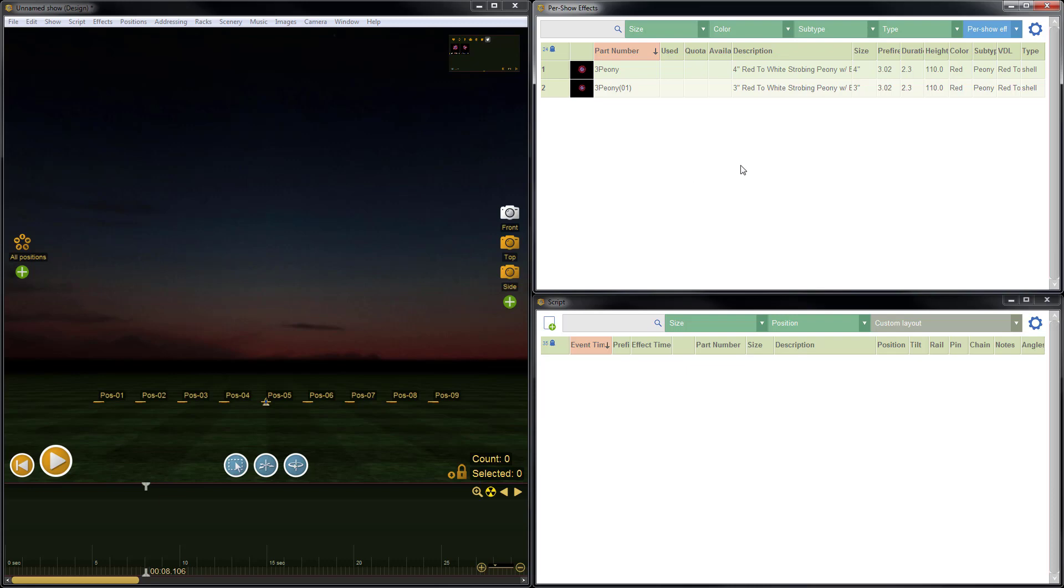So that is a quick demonstration on how to copy and paste effects, which is a really powerful tool in Finale 3D. Thanks for watching. Be sure to check out the other great YouTube videos, and don't forget to subscribe.